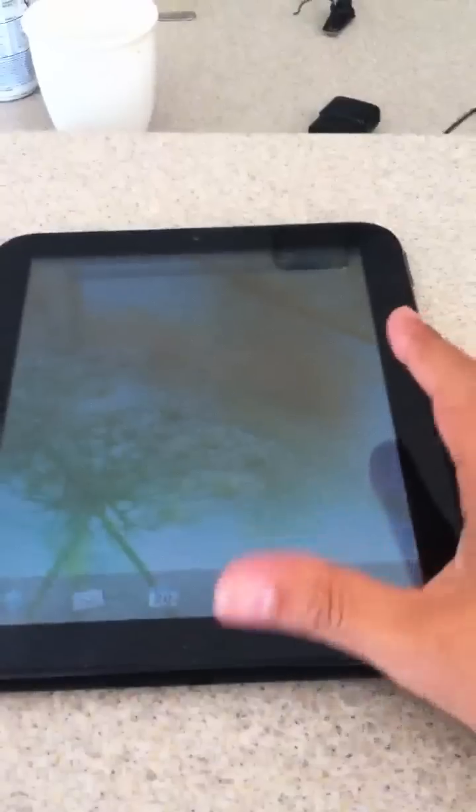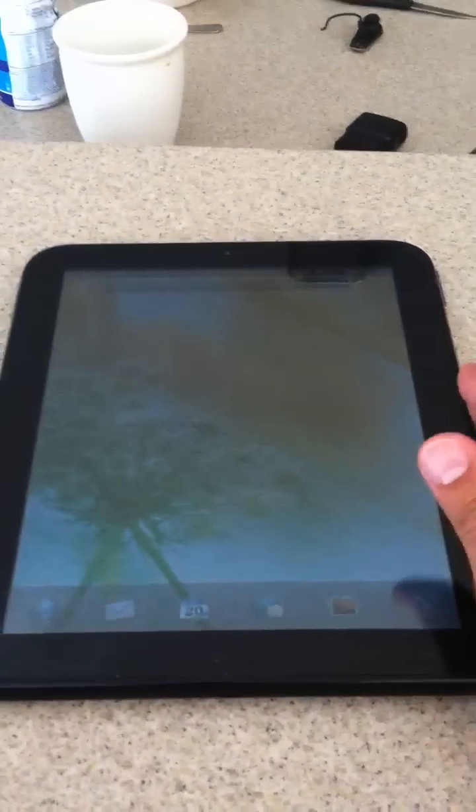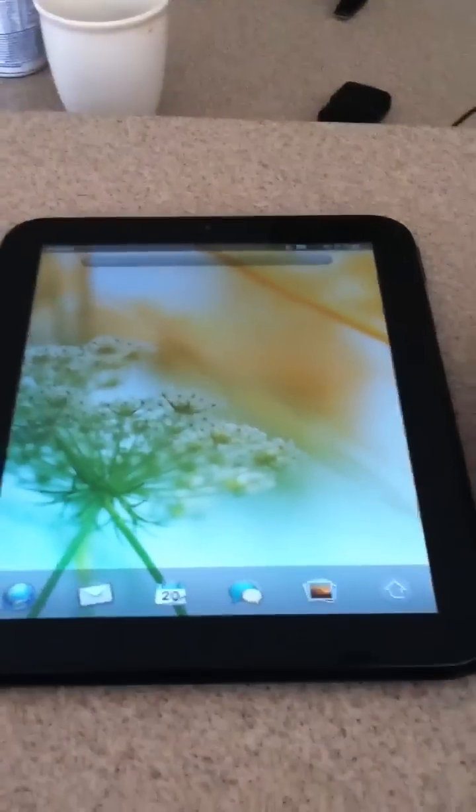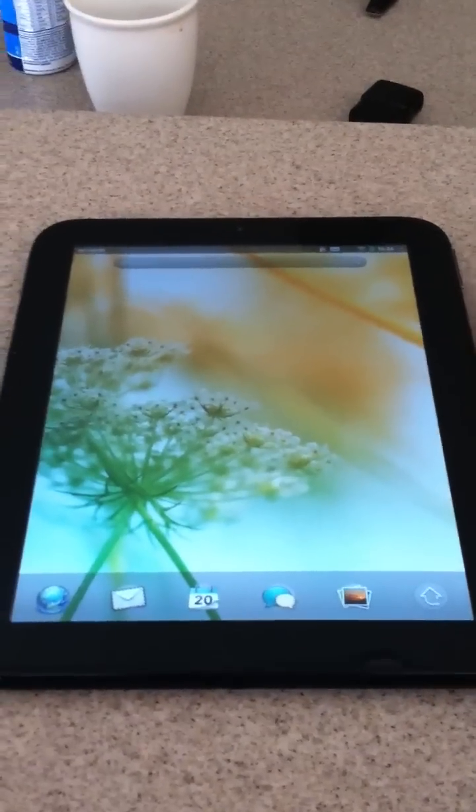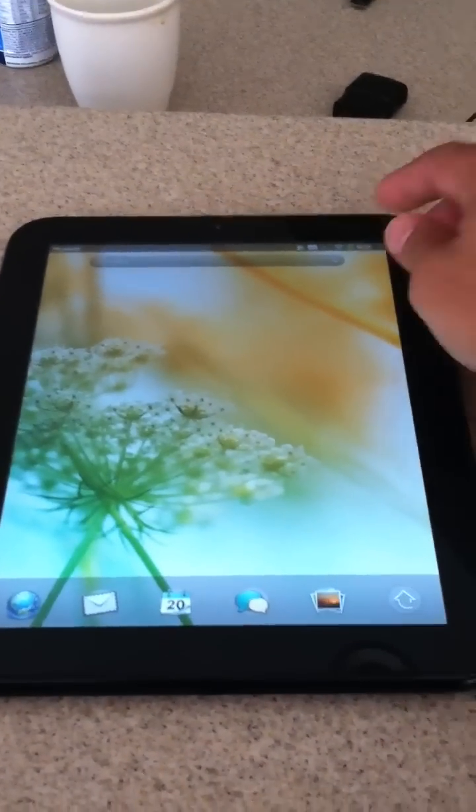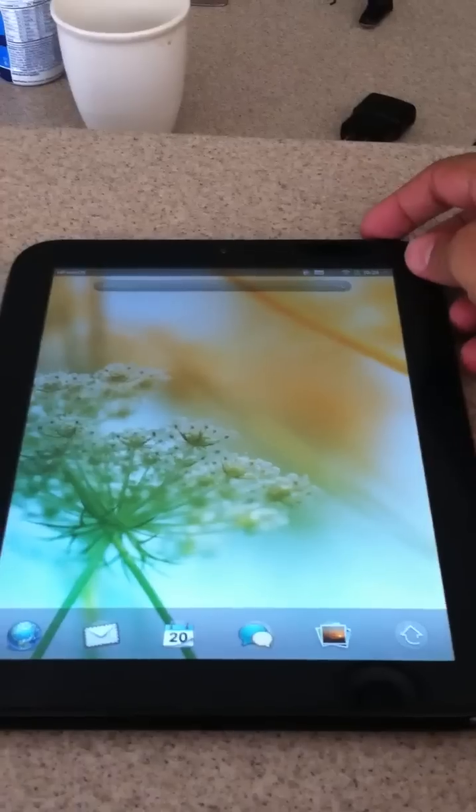I have my HP TouchPad and I'm going to show you guys how I was able to hack it and run Android on it.